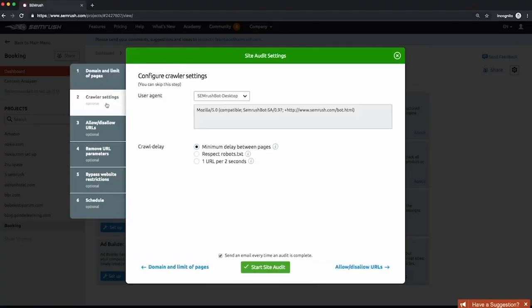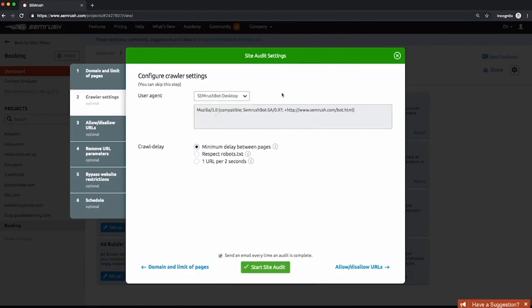Next is crawler settings. Most sites are fine crawling as SEMrush bot. However, if you're struggling to crawl due to CMS or technology restrictions, Googlebot is a really good option. If you're in a hosted solution like Shopify or Squarespace, or your sysadmin has a really sensitive control on your server, choose one URL every two seconds.